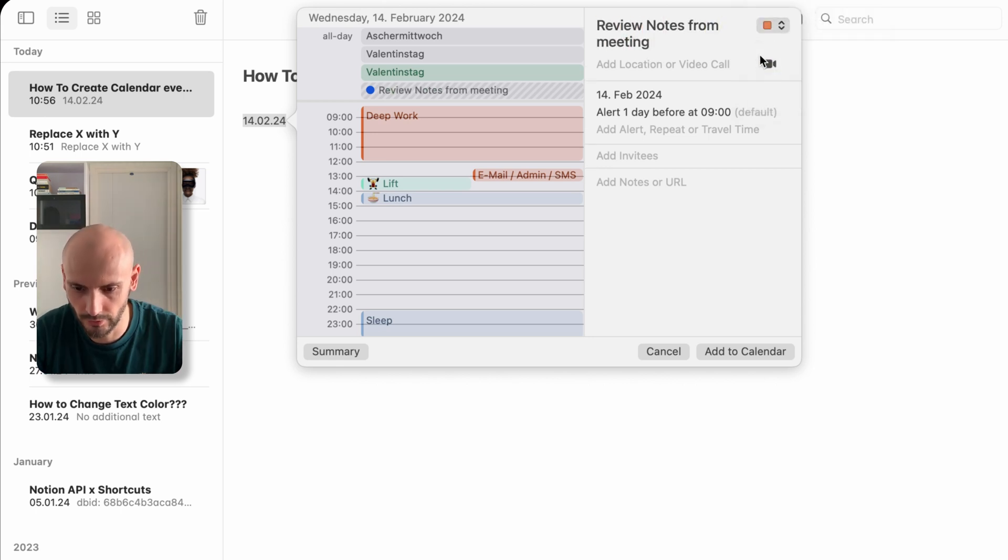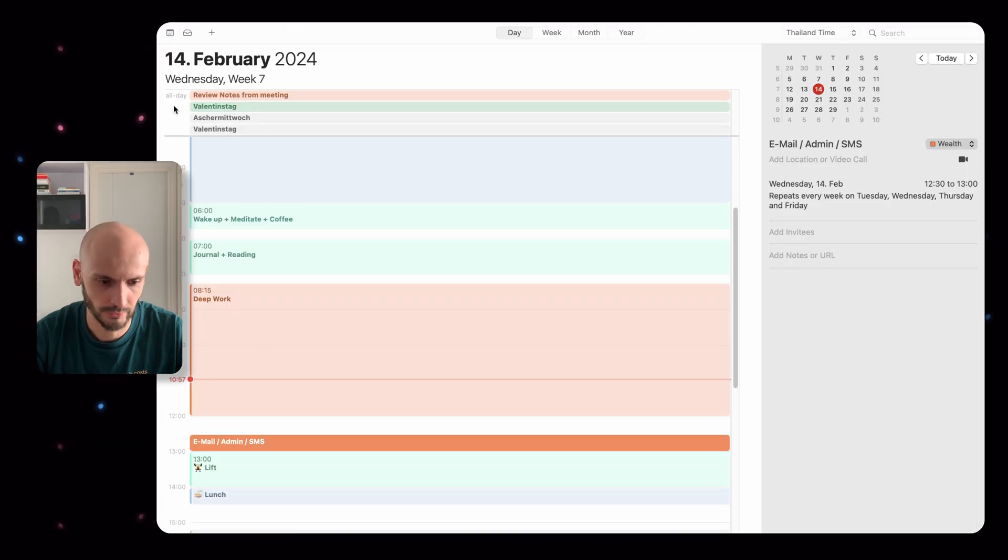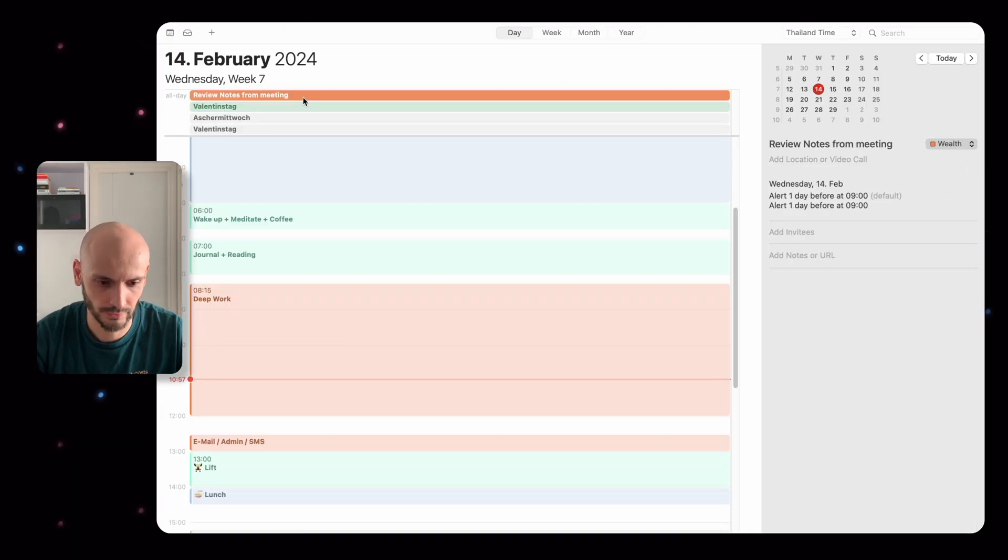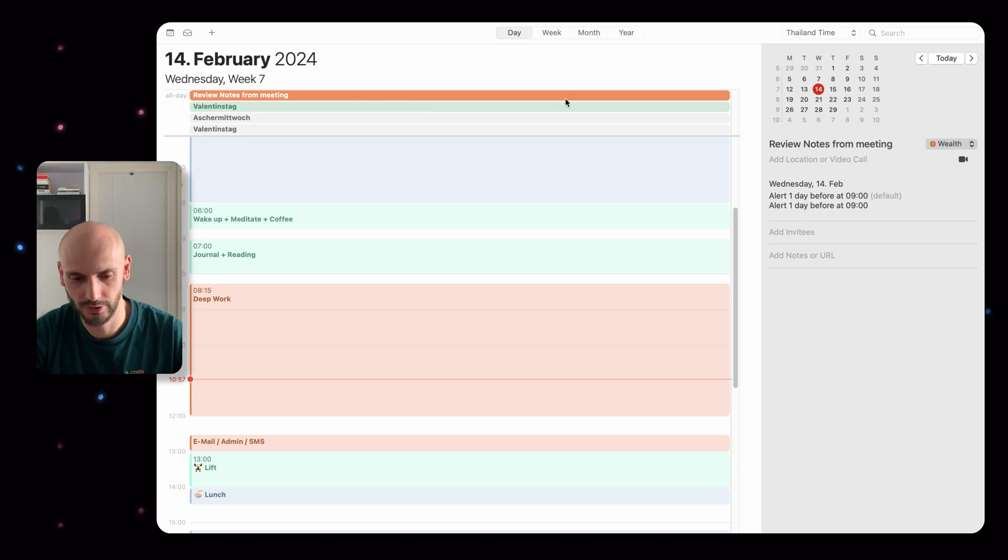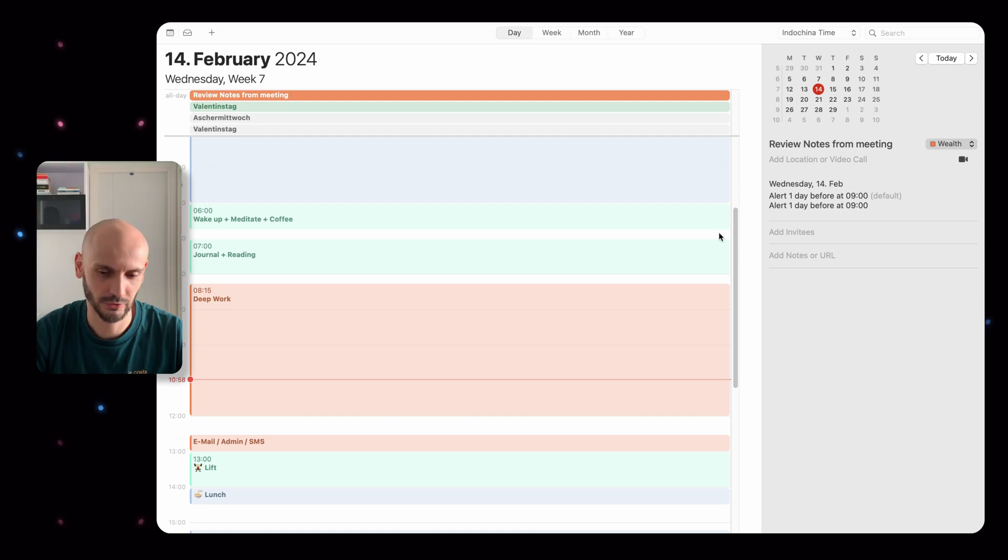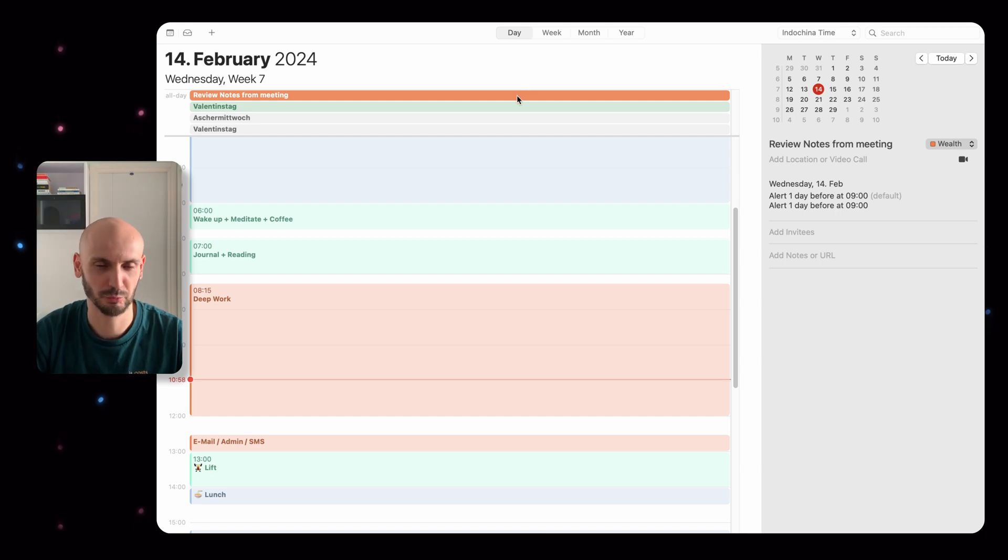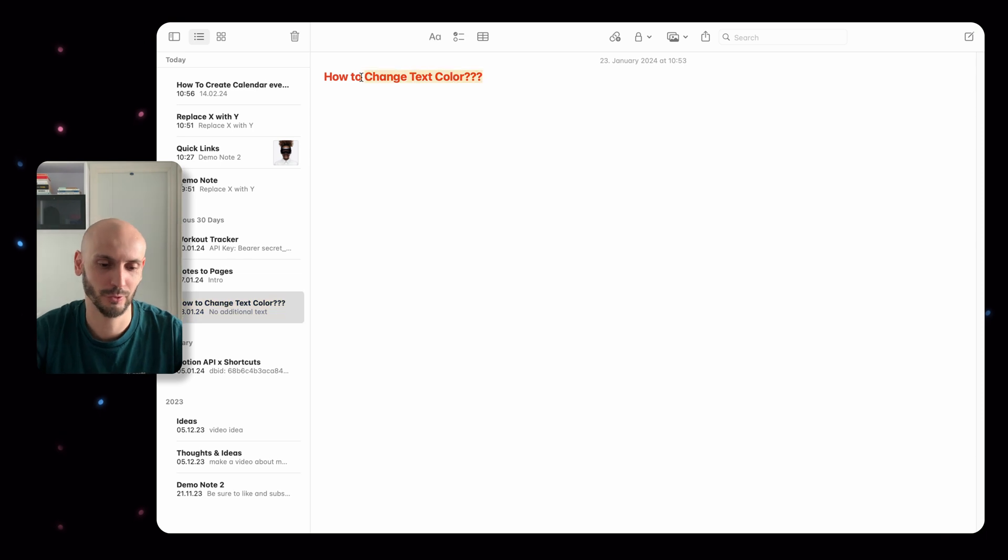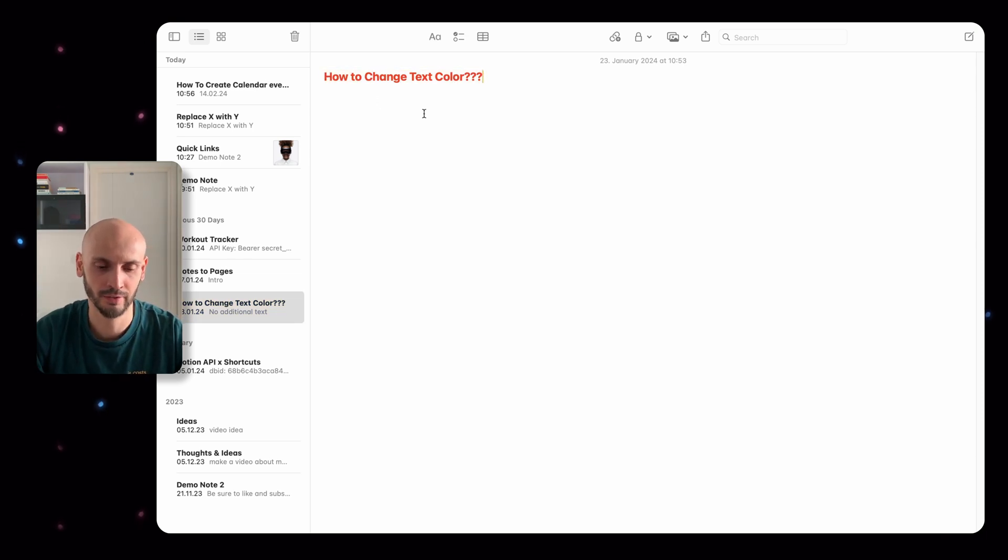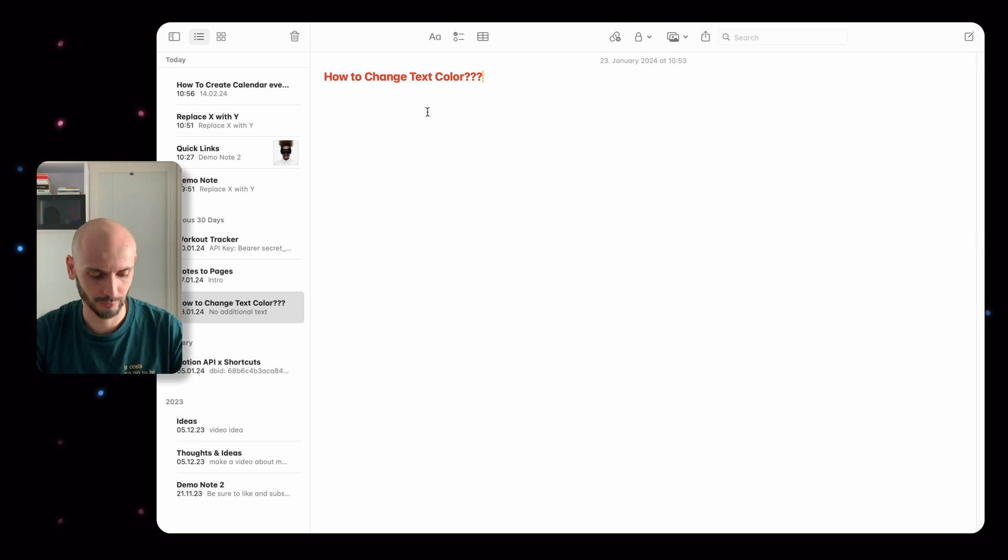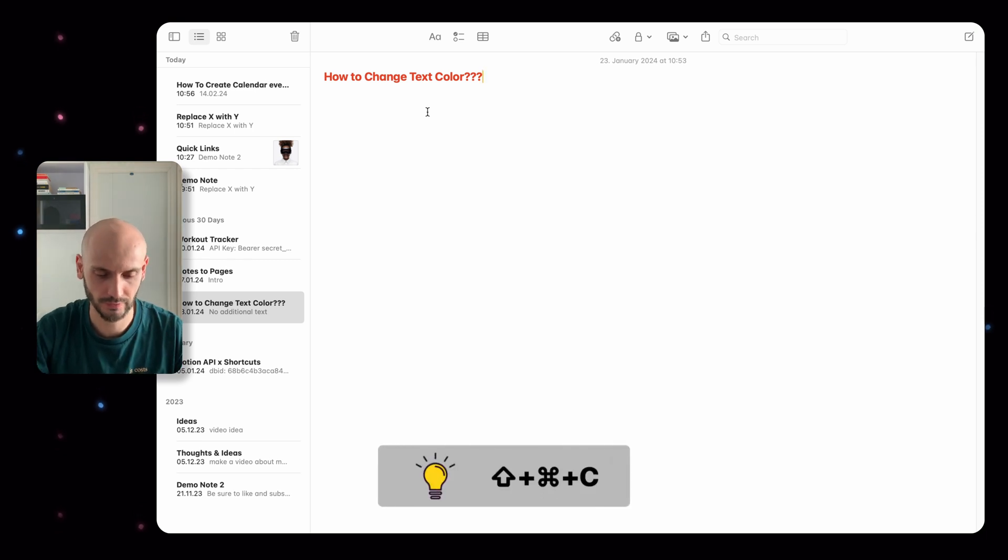Let's check - what, today's Valentine's Day? Then you can name the event if you know 'from meeting', you can choose a calendar. Let's go with Wealth and add to calendar. Then you can see it's directly in the calendar.